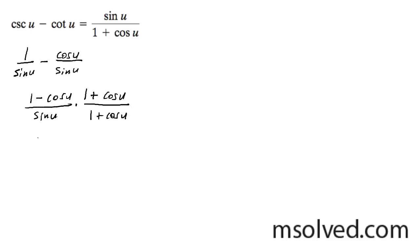We end up with 1 minus cosine squared of u on top and on the bottom sine of u times 1 plus cosine of u.